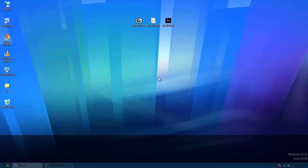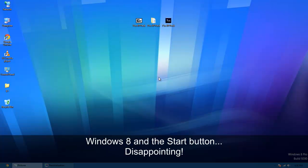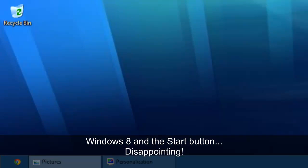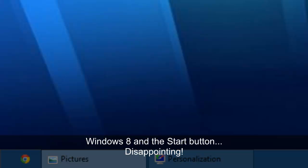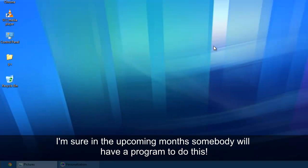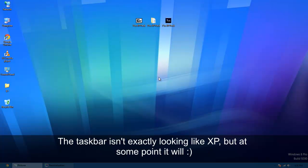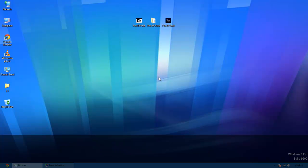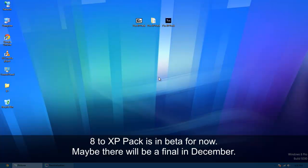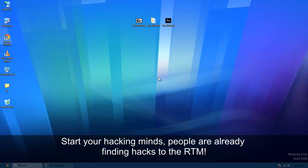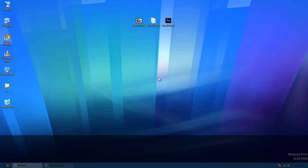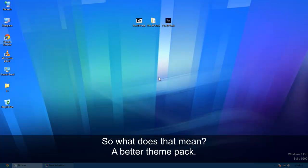First things is, of course we can't get our start button here, and we can't get the taskbar and the theme to look dead center on with Windows XP. I'm just going to be doing beta stuff until the RTM really comes out and people start getting hacks and everything. Maybe I'll have a better 8 XP pack, but for now this is what it's going to look like.